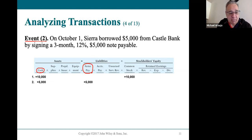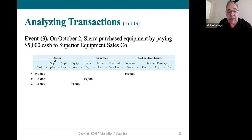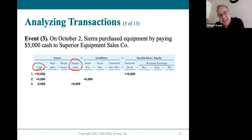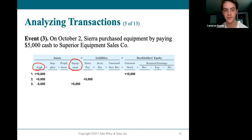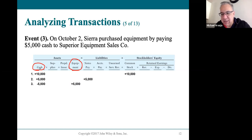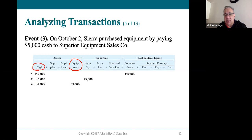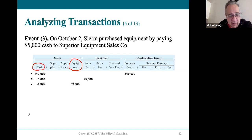Event 3: we bought equipment and have more equipment but less cash. Debit equipment $5,000 — that shows more equipment, an asset increasing on the debit side — and credit cash $5,000, meaning less cash. That's exactly how accountants would talk: debit to equipment $5,000, credit to cash $5,000.